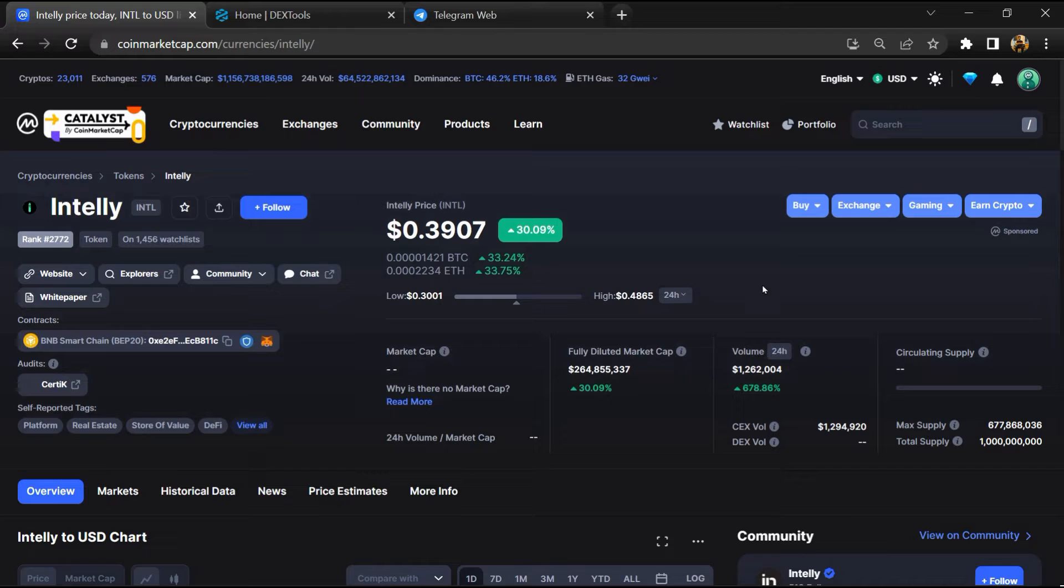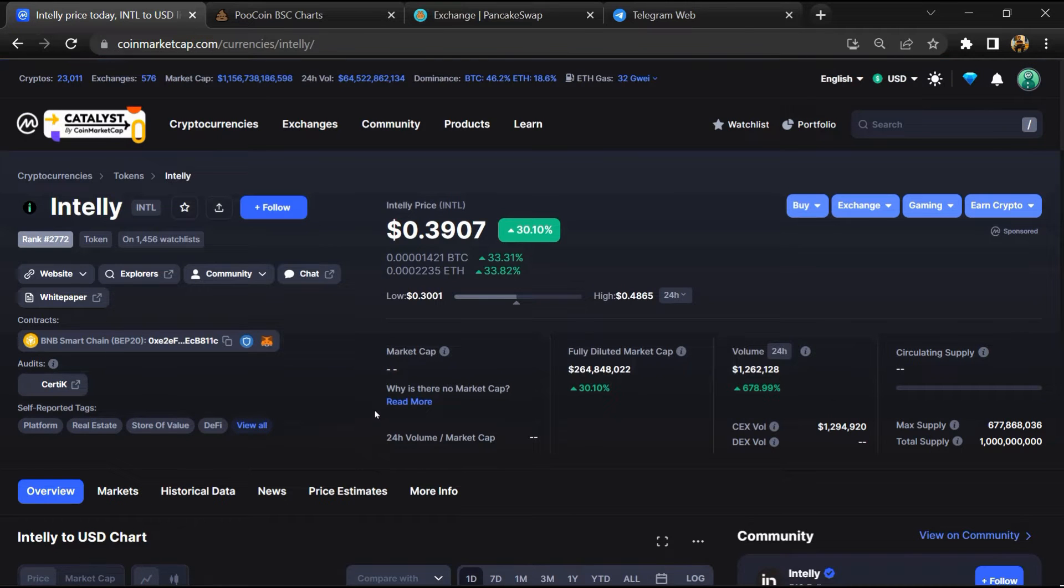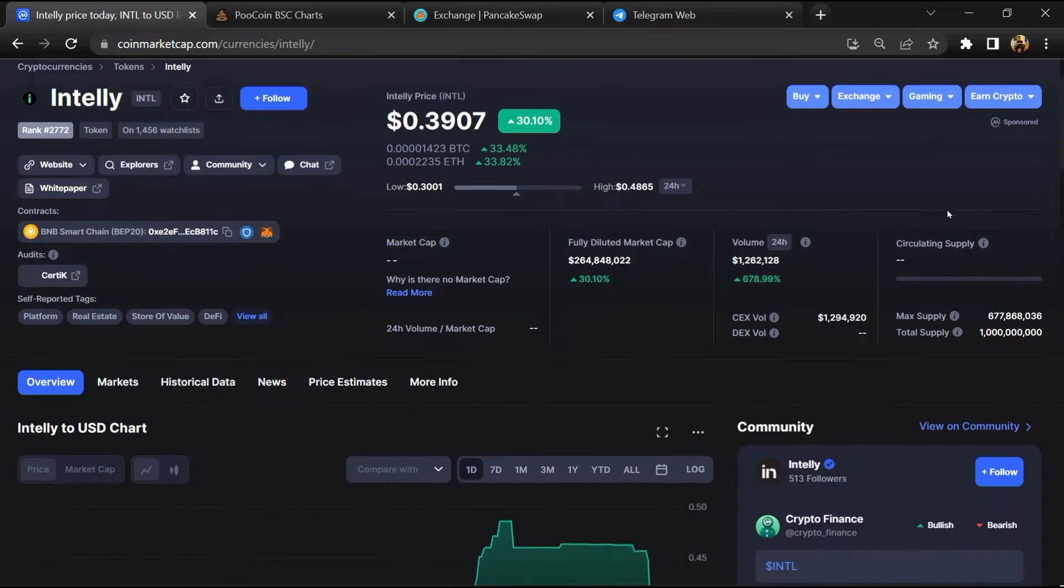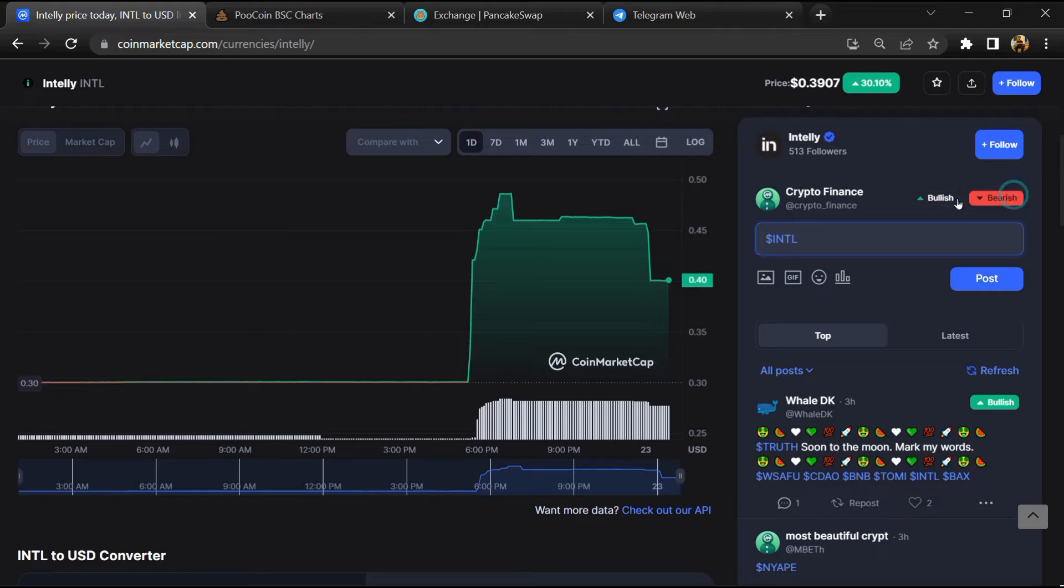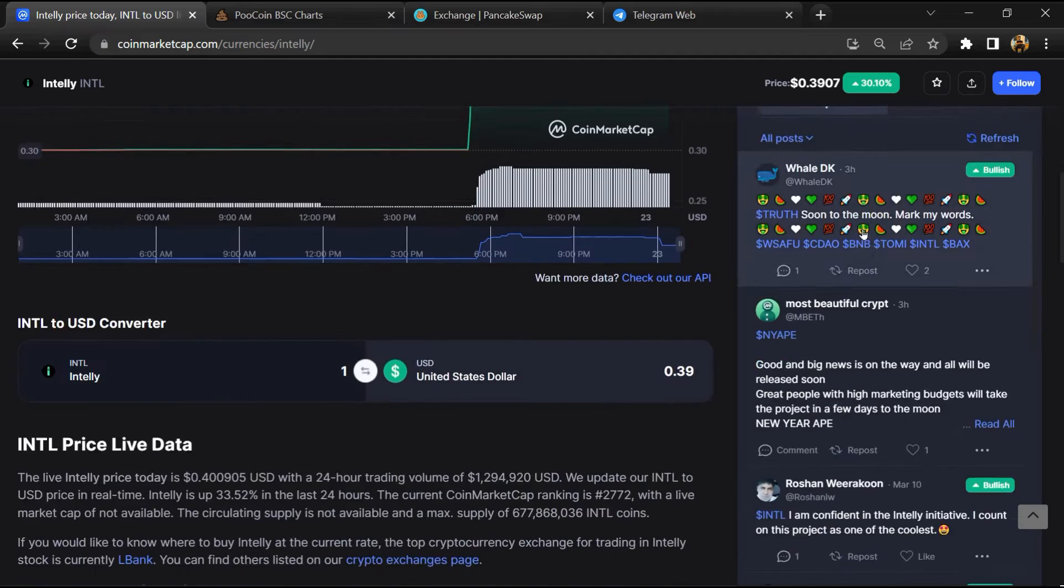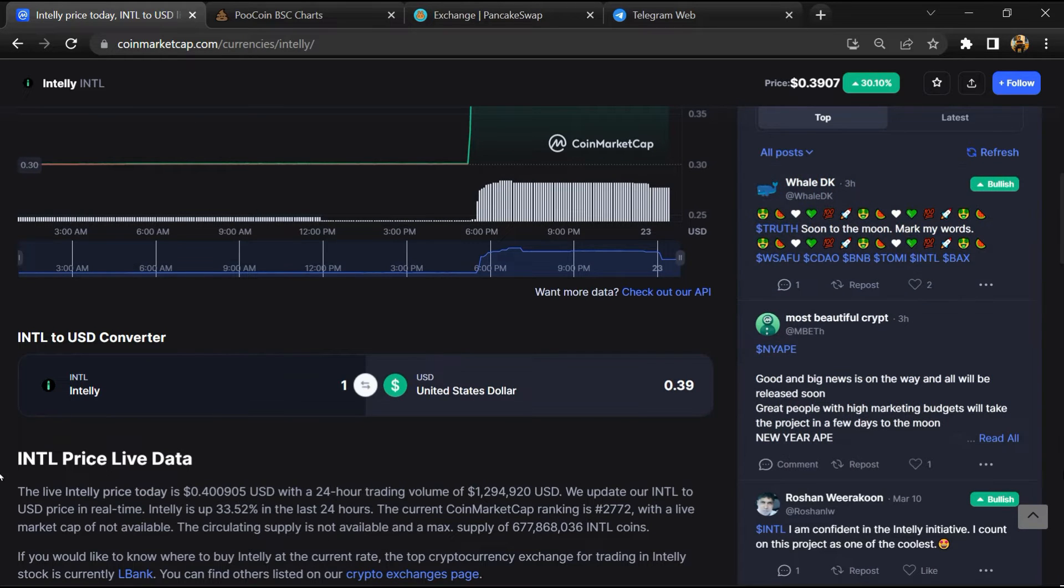First, you will open this token on CoinMarketCap. After that, you will check public comments like bullish and bearish comments. Now here you will check every comment in detail.